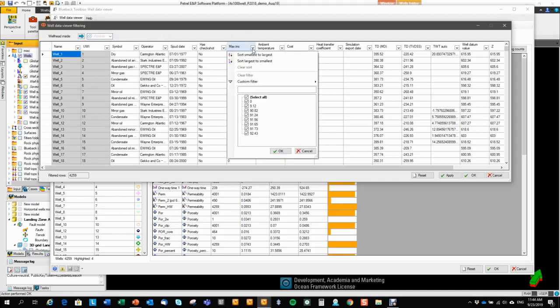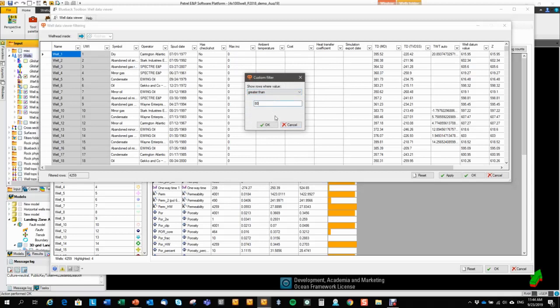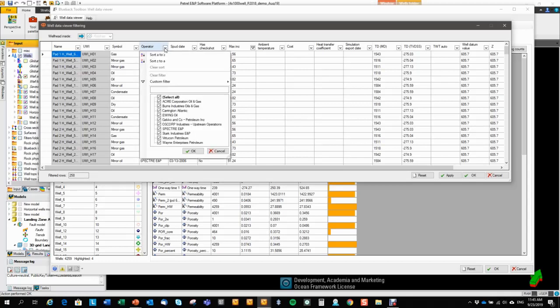So I go in here and set a custom filter, inclination greater than 80 degrees. That gives me 258 wells.